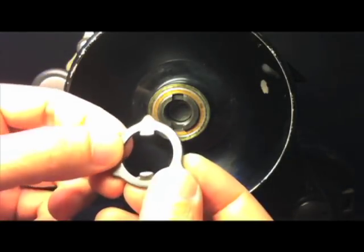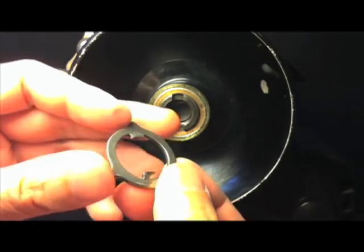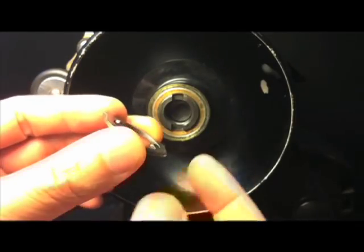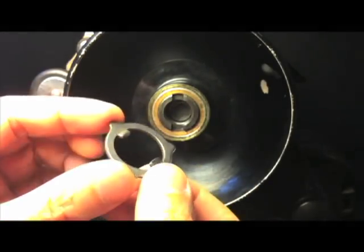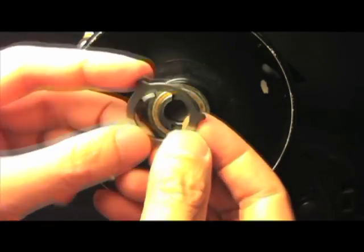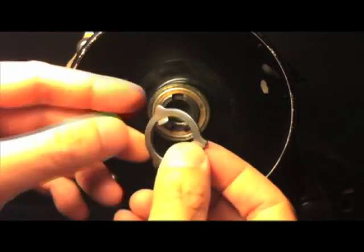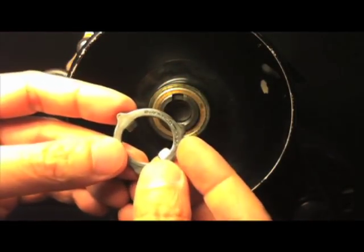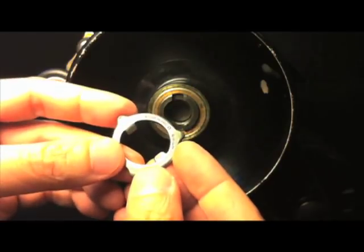I've only ever seen one of these washers that did not have ears that curved outwards and that was on a 319, but I could still tell which way it went on because there were words stamped on the inside.